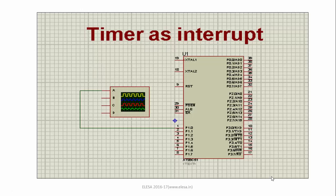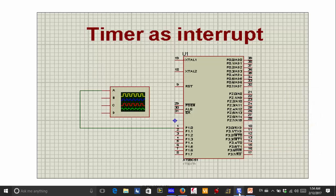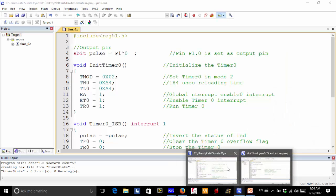Now let us see how timer 0 is used as an interrupt. As mentioned earlier, the timer is a software-controlled interrupt, so there is no circuitry for generating a hardware signal. Here we only connect an oscilloscope to P1.0 to observe the output. Let us now look at how to write the program for the timer as an interrupt.